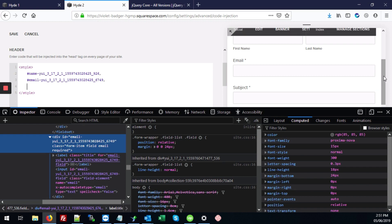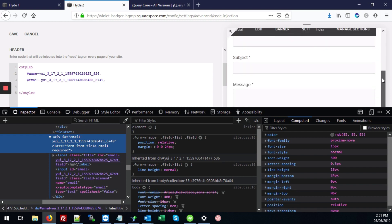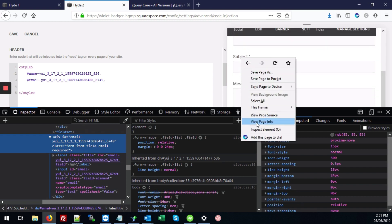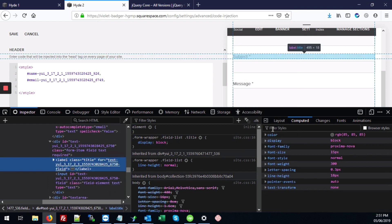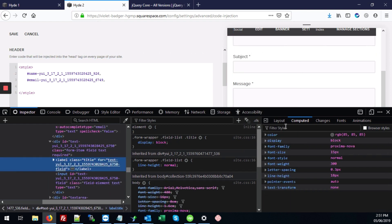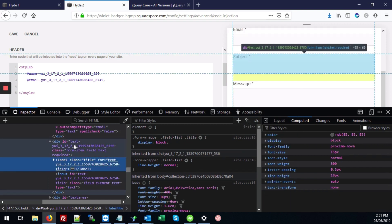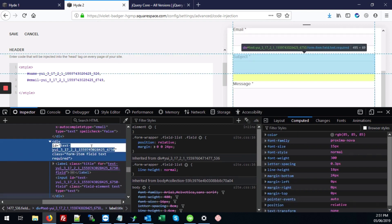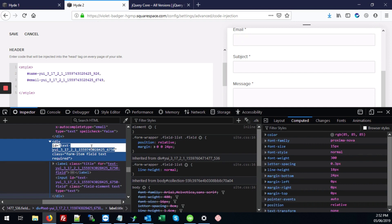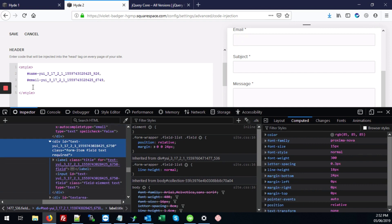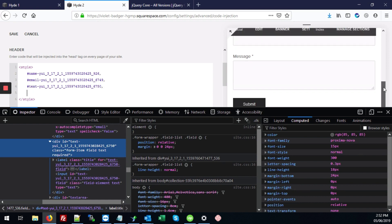And we're going to do the same thing for the subject and all the other fields that we want hidden. Again, double click where it says the ID and hashtag, control V, paste that in.